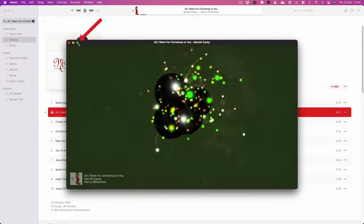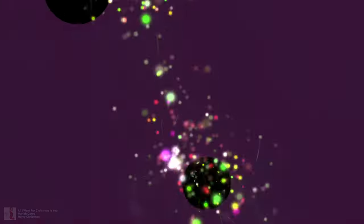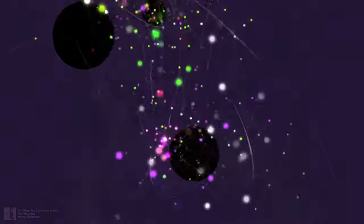Then you get the little visualiser window. Tap that green button on that window to get it full screen. There you go.